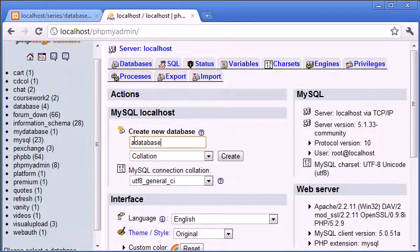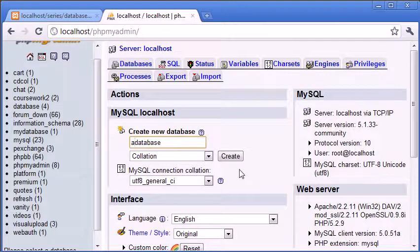So I've chosen to create a new database called a_database. We put an underscore in there, and I'm going to click create.